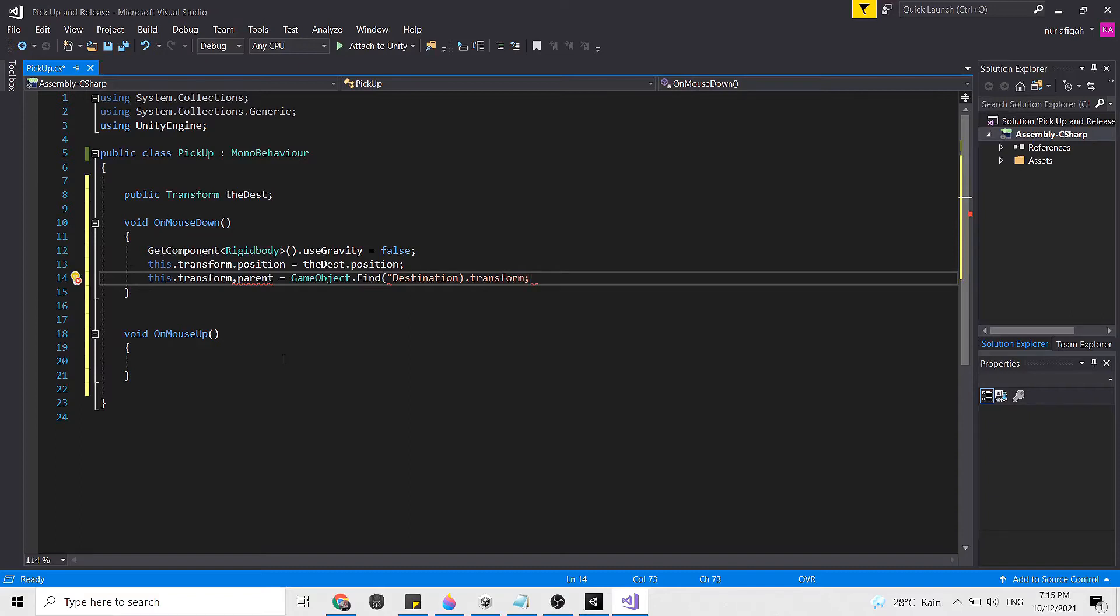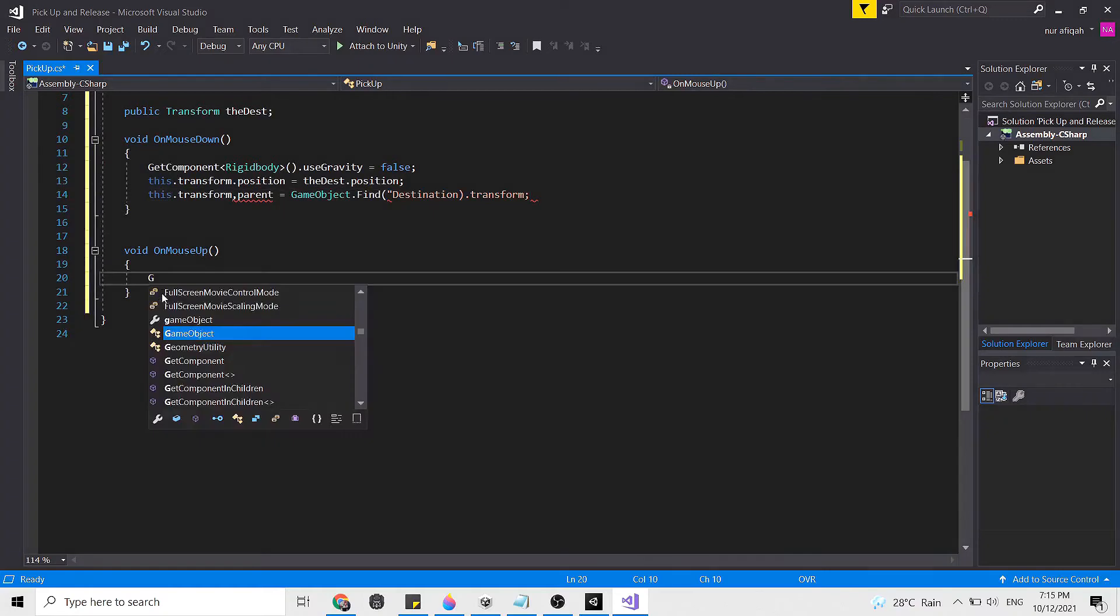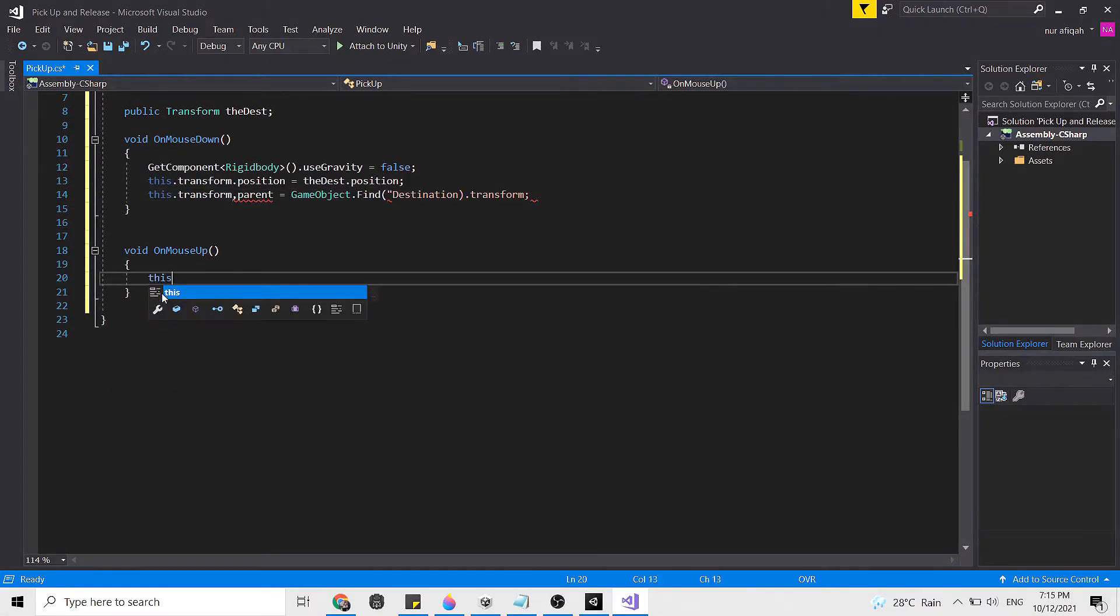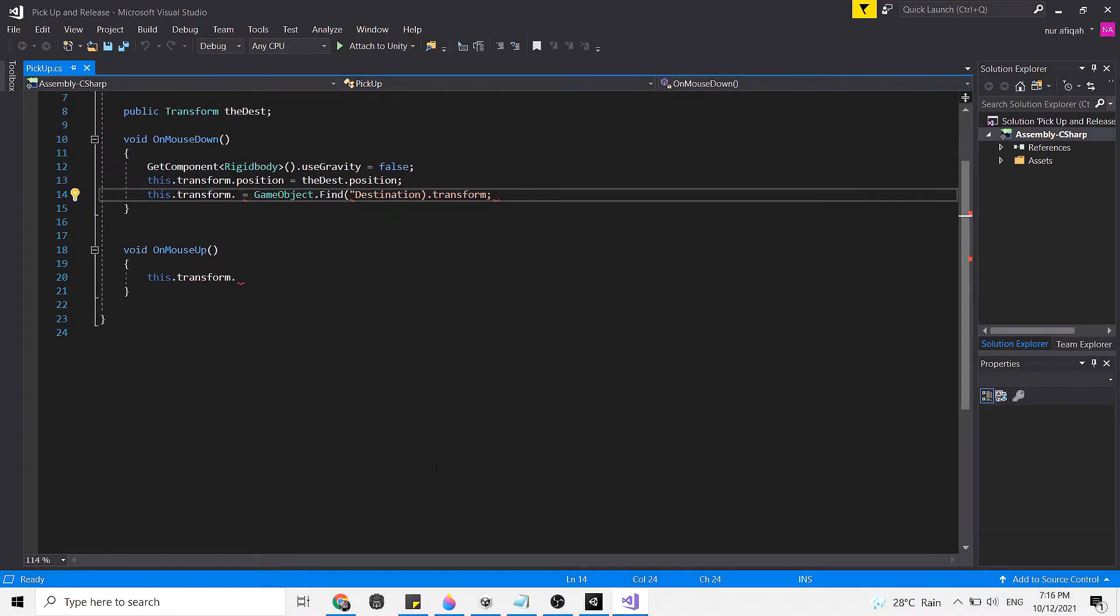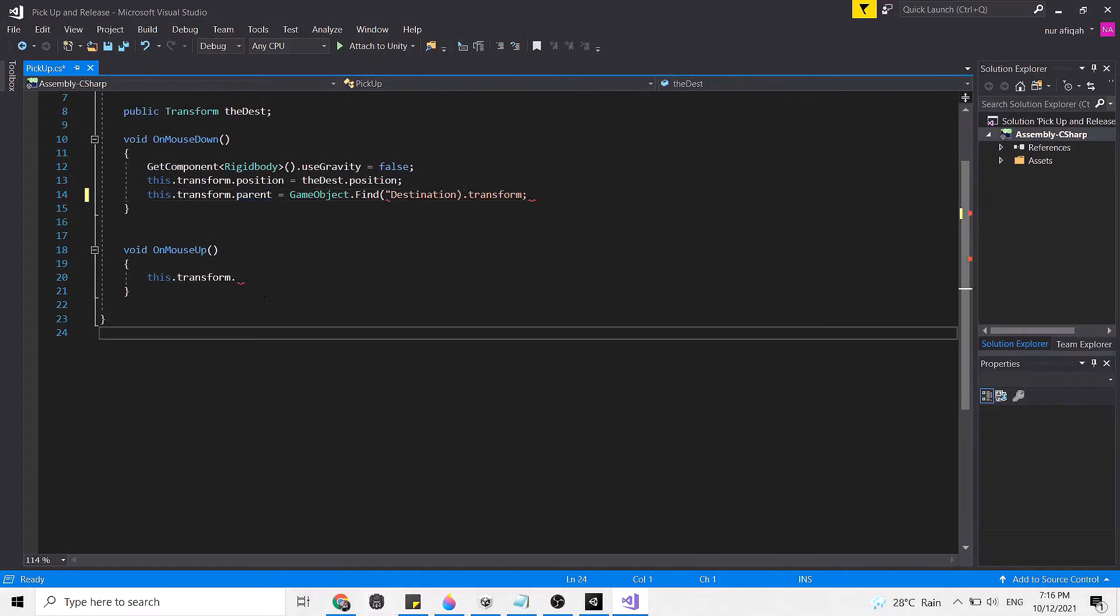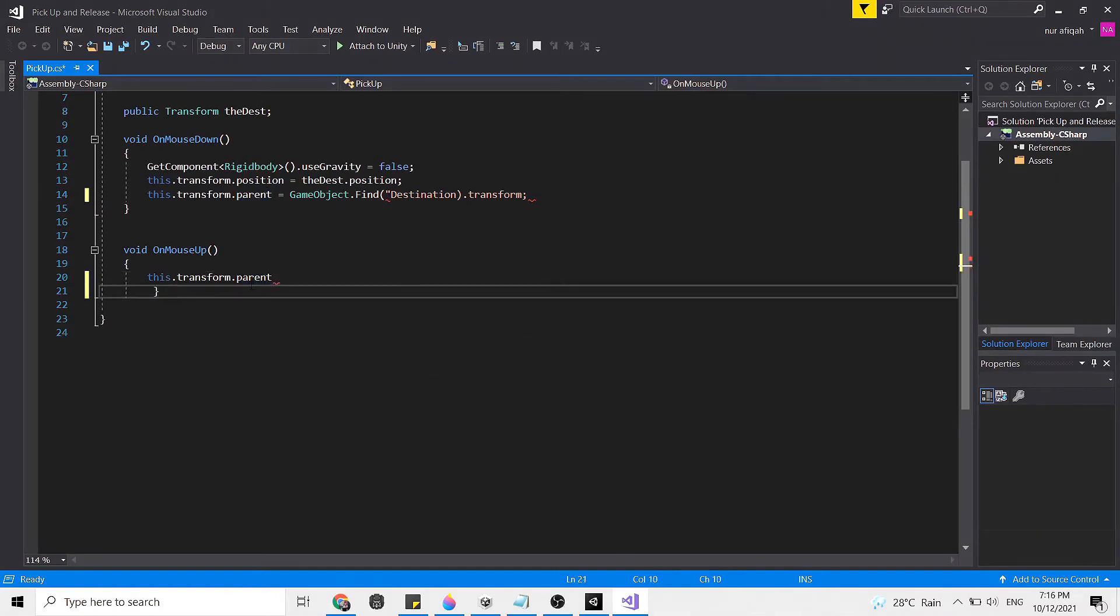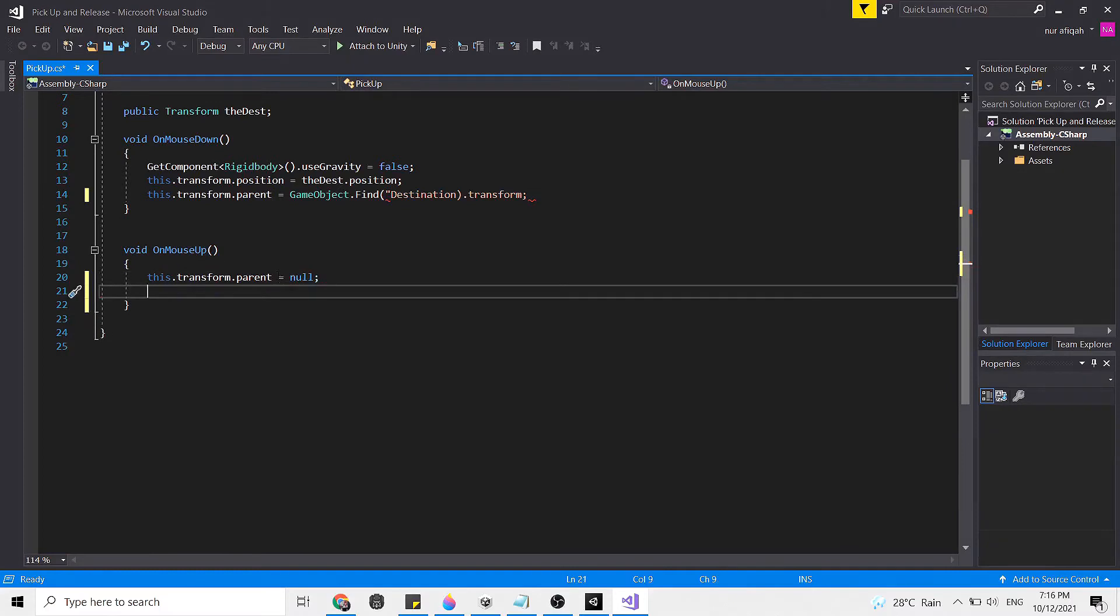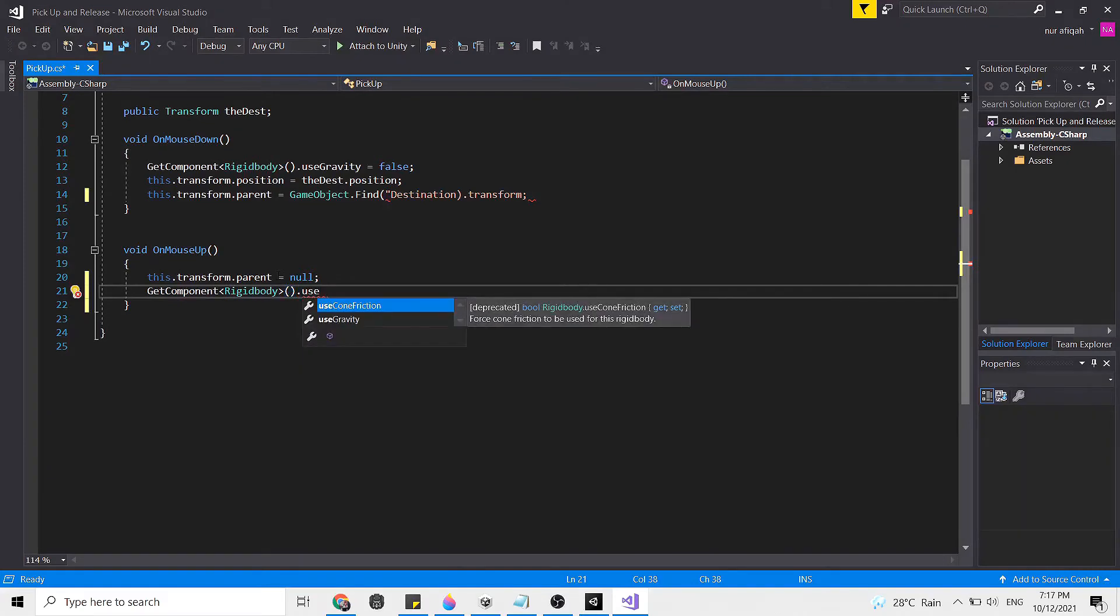Now obviously what we need to do is to do the inverse of it. So when the mouse comes up, we need to make the parent null so that it goes back to its own independent object. So this dot transform... Oh, I have made mistake here. This should be dot not comma. Let's continue here. So this dot transform dot parent is equal to null. Then GetComponent rigid body dot use gravity is equal to true.